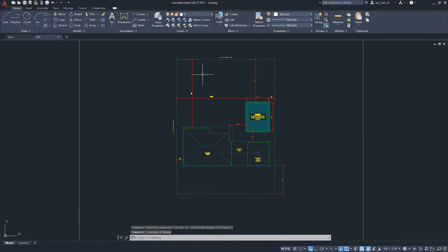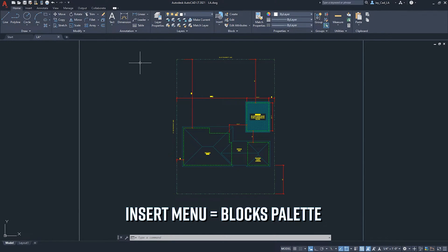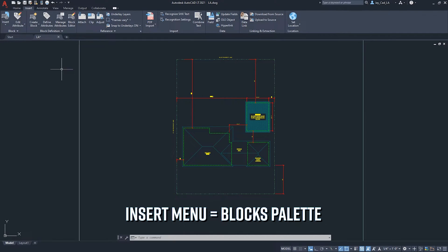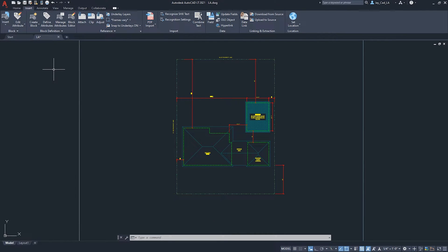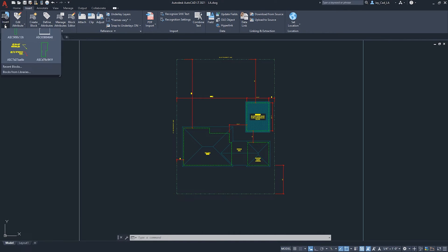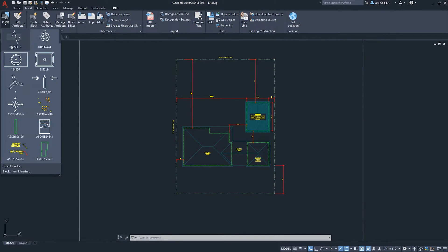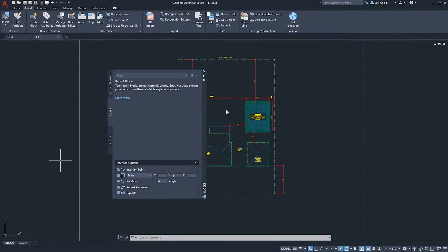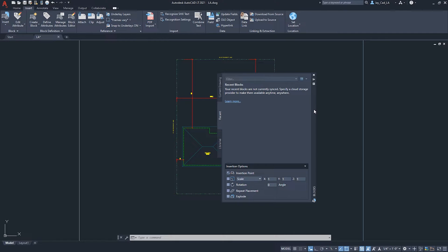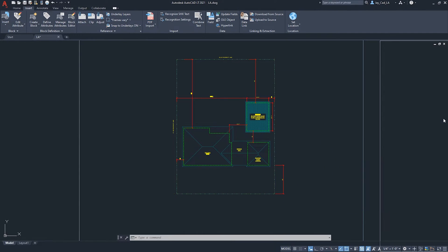The next cool thing is the Insert menu. AutoCAD 2020 had it but it was clunky. In the new version, the Insert panel works like the Properties menu or Layer Manager — a dockable floating window. I went to the Insert tab, clicked the Insert button, and clicked 'Reset blocks' to bring up this panel, which I can dock left or right.